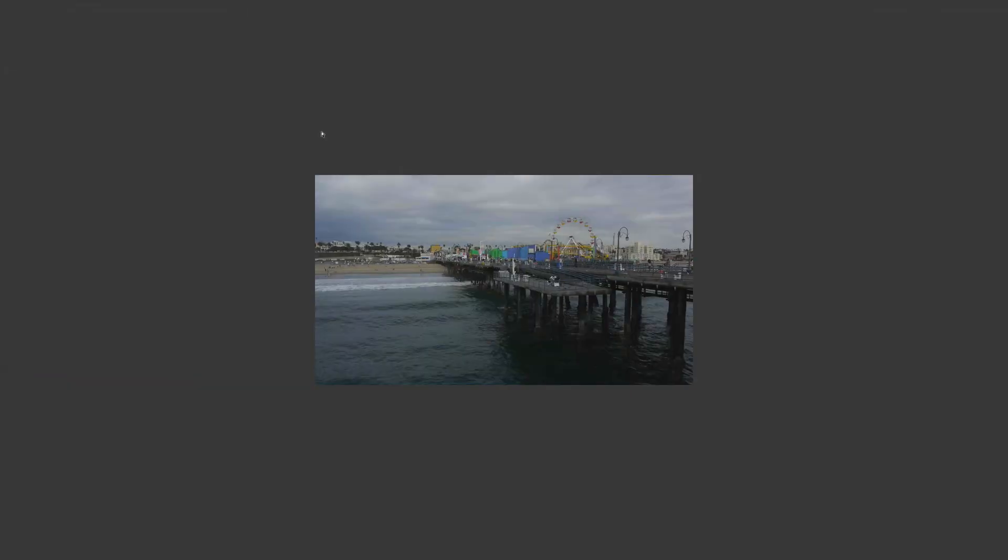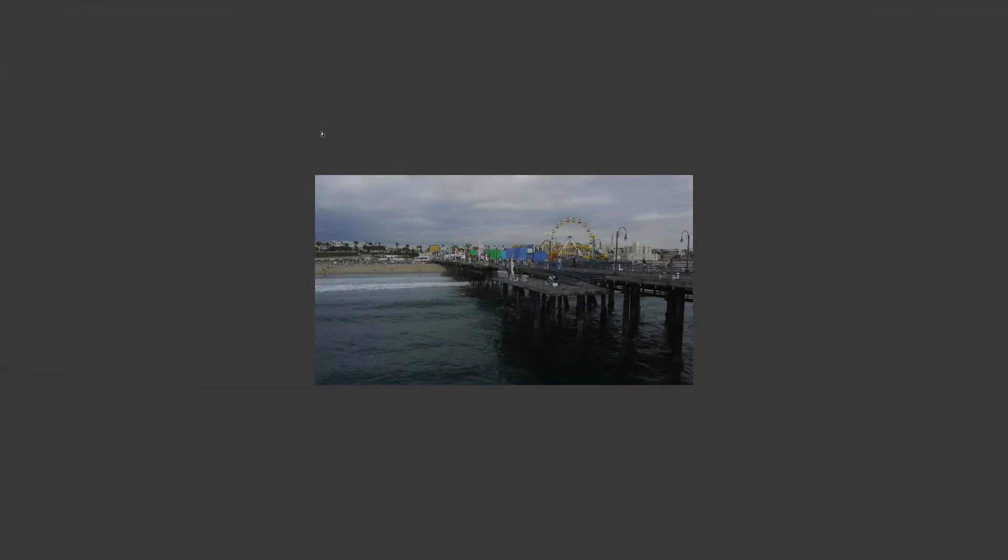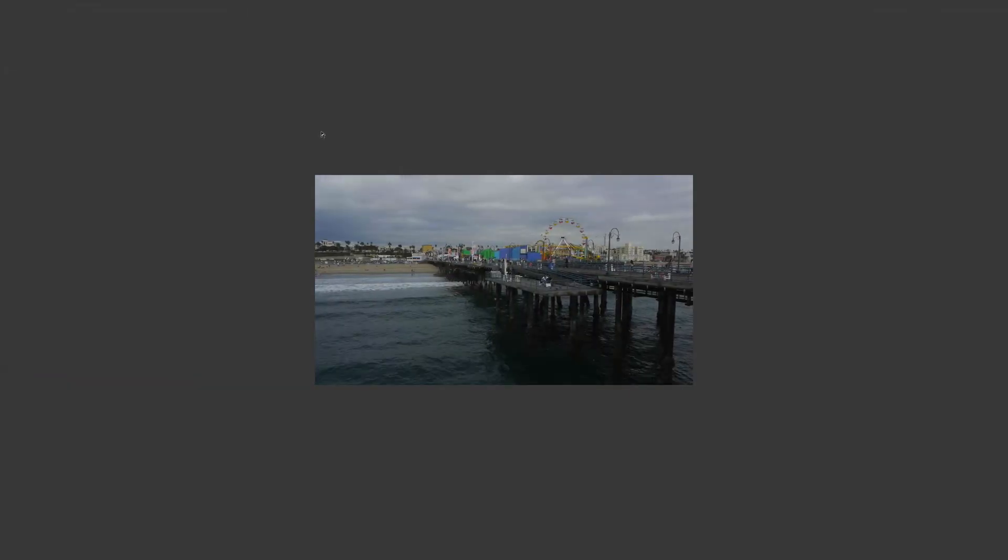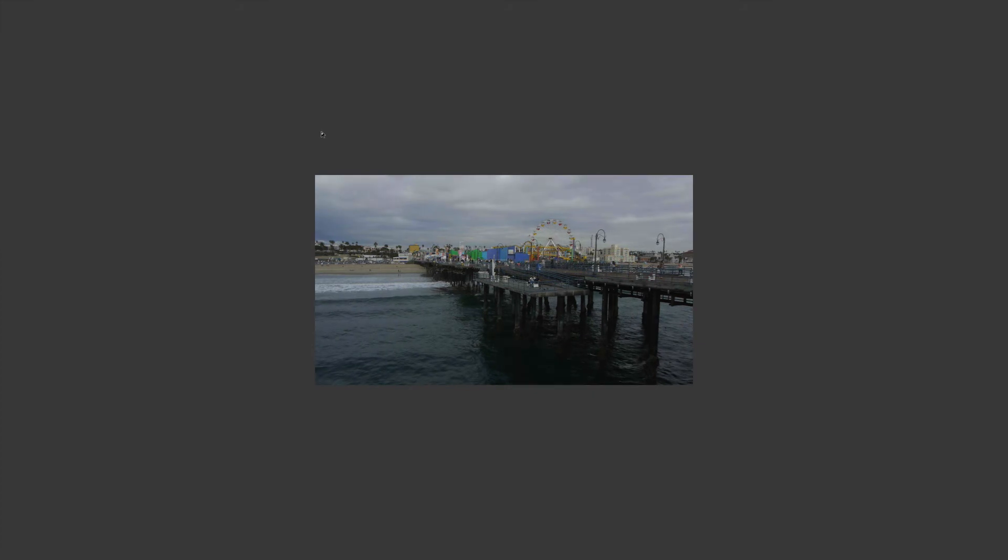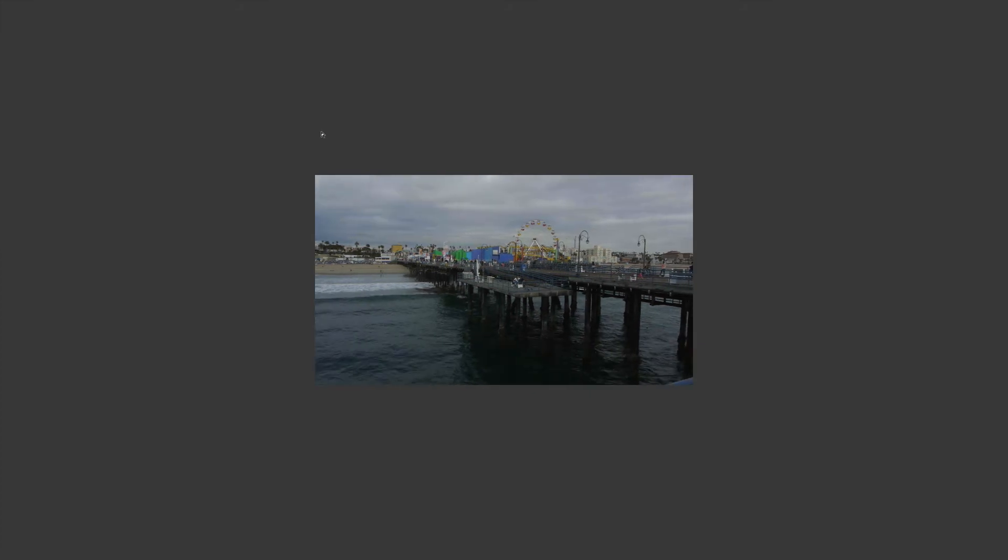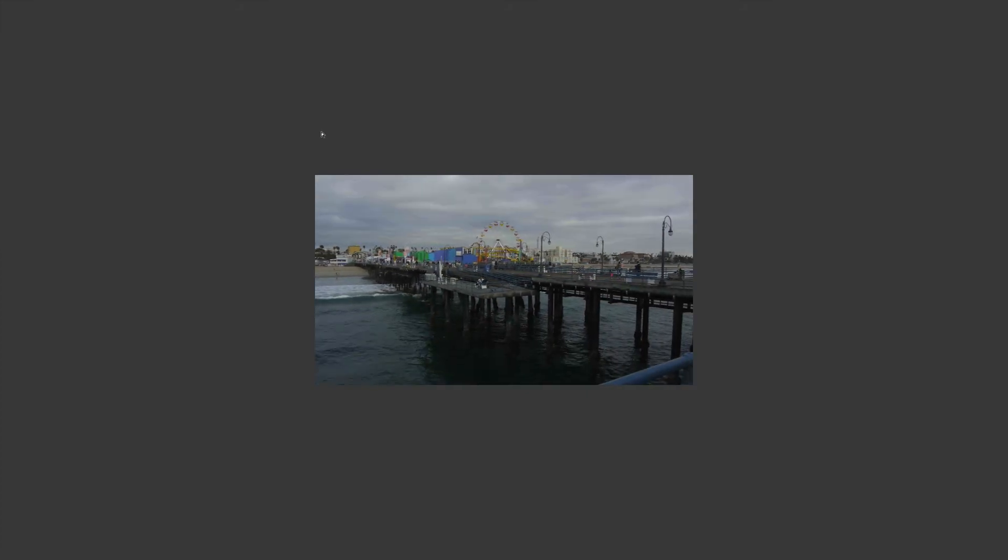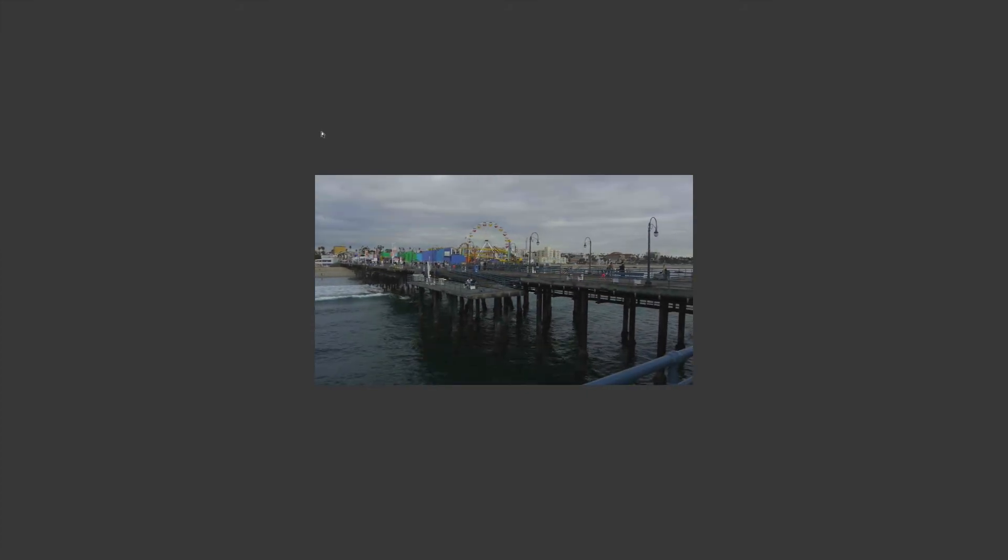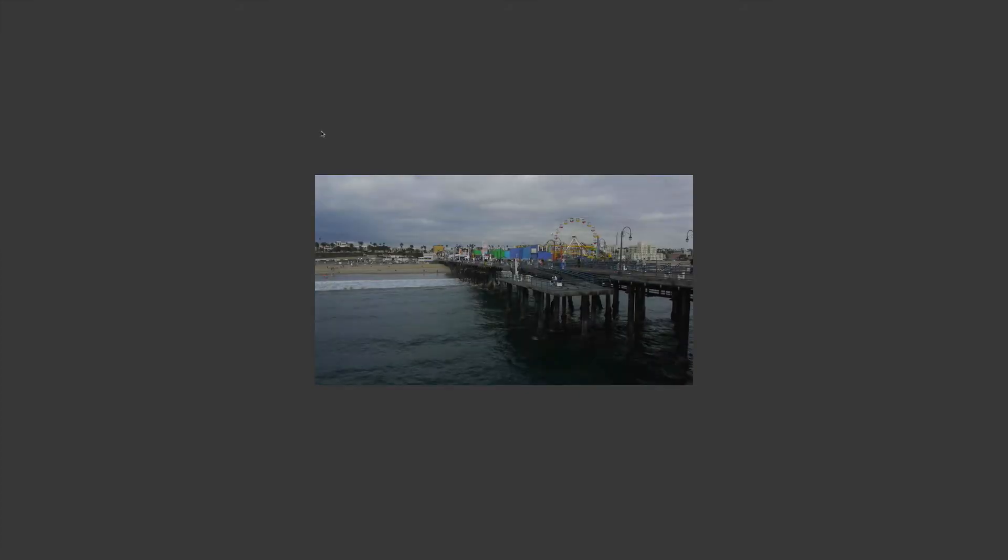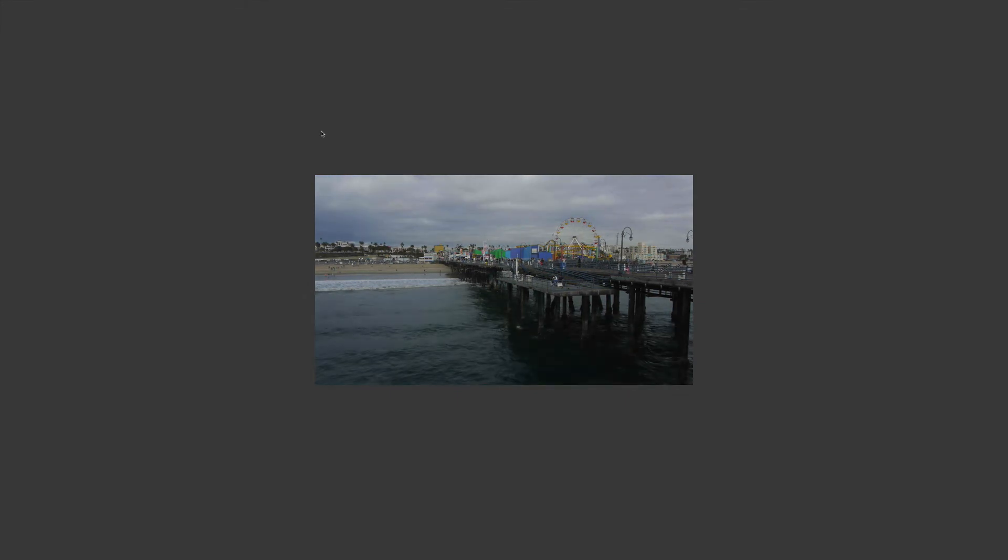So let's take a look. Should create just a very subtle strobing effect or a flicker. Yeah, that's it. Pretty easy, pretty straightforward, pretty handy. There you go.